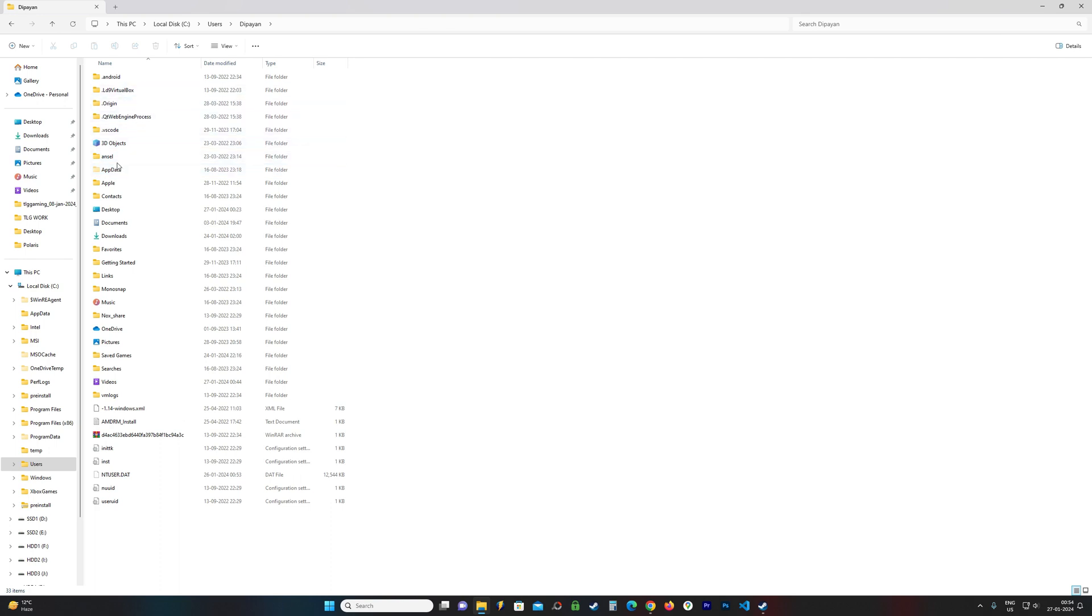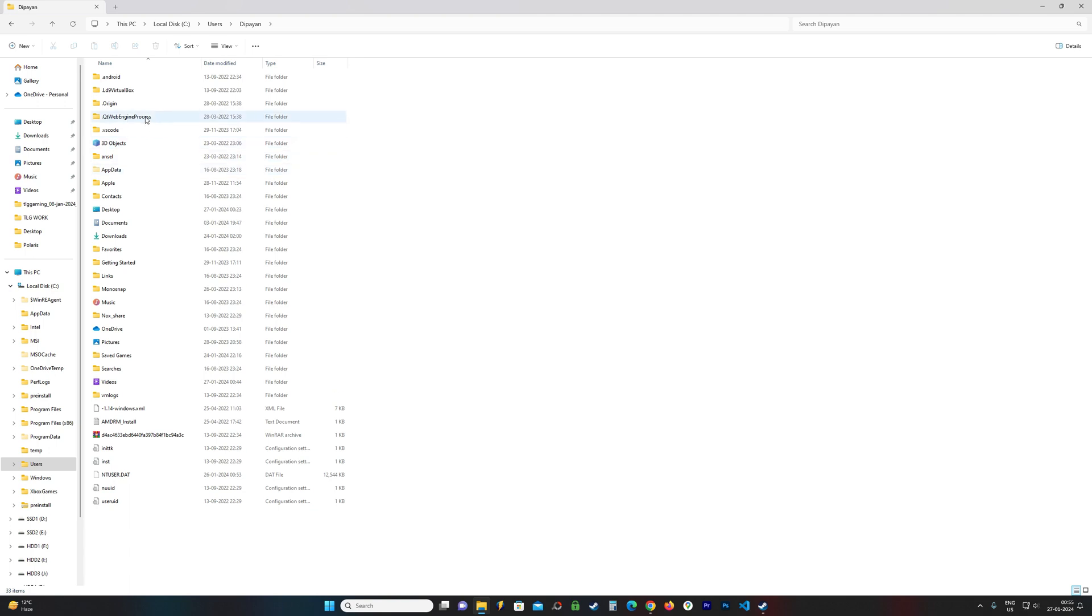Now if you cannot see this folder, you have to unhide it. For Windows 10 users, there should be a View option up here in this bar. Click on it and there should be an option to unhide the files and you should be able to see the AppData.